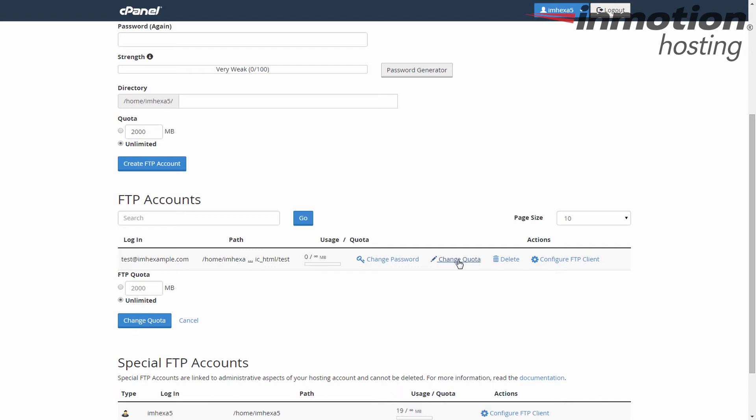This brings up a small form for you to change the quota. By default, it's set to unlimited.